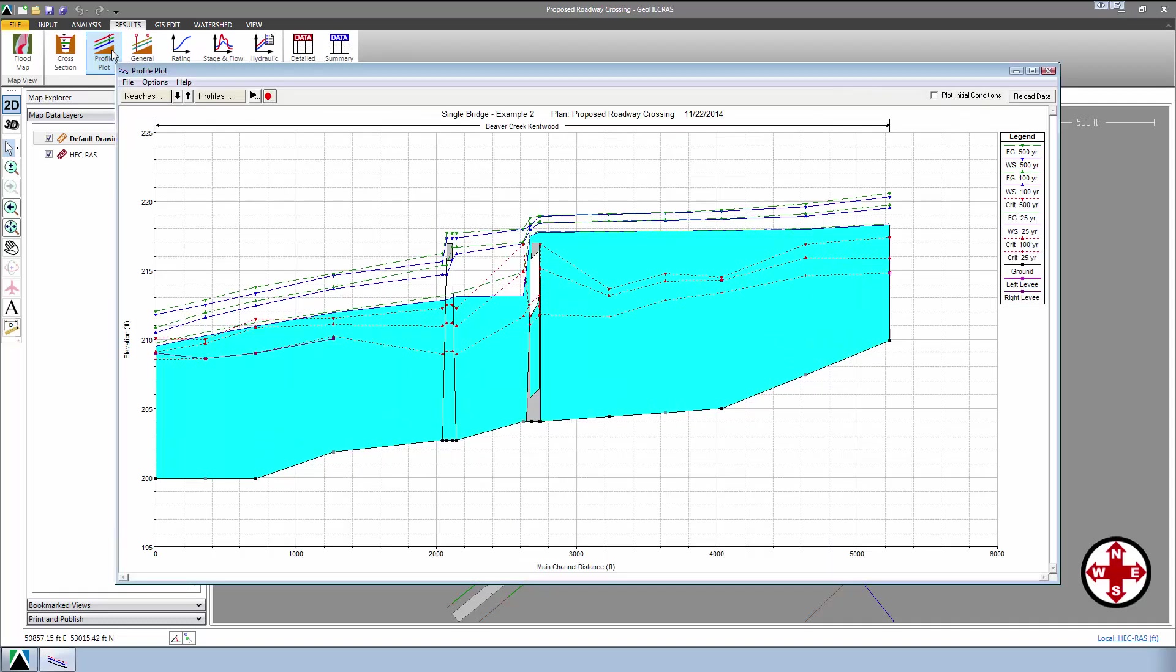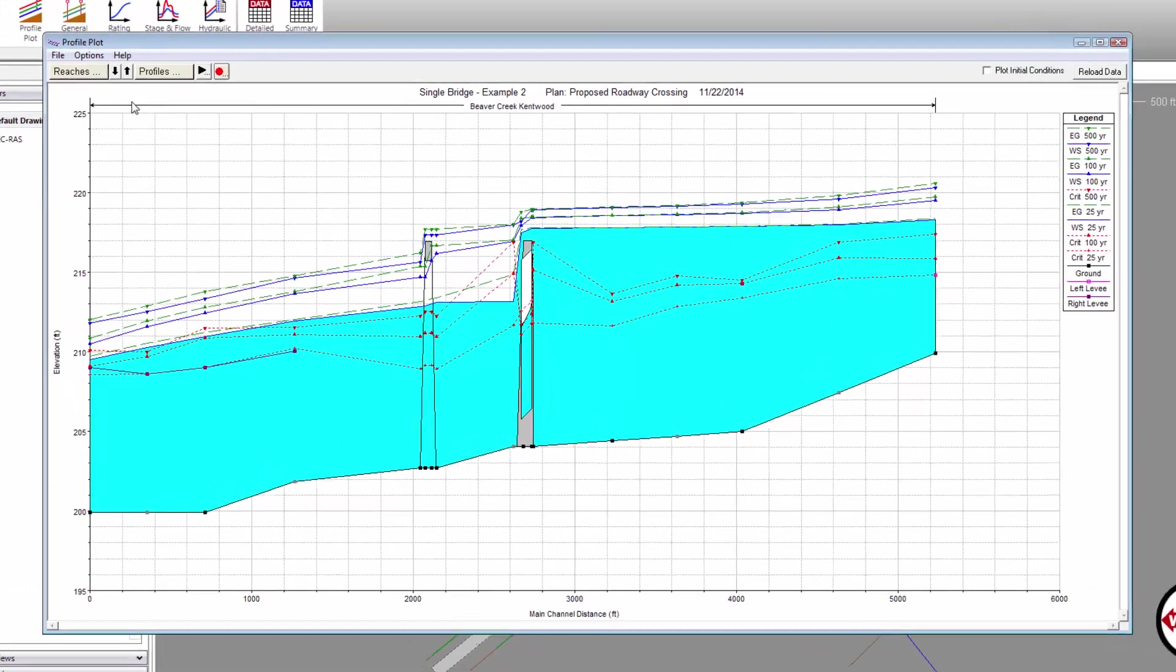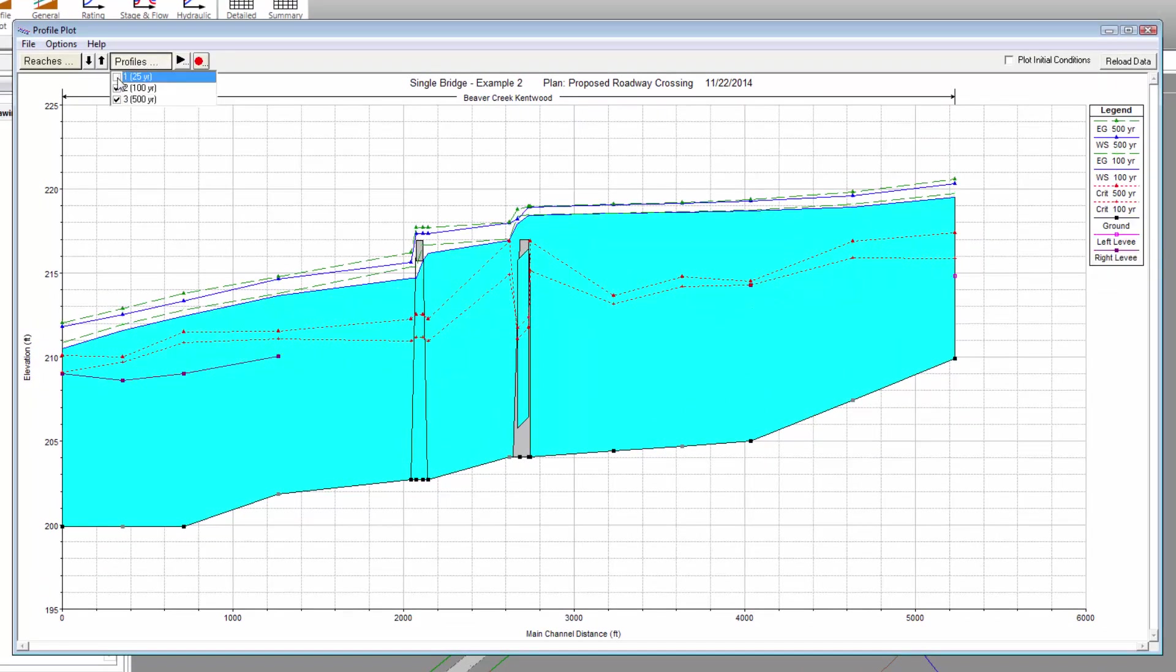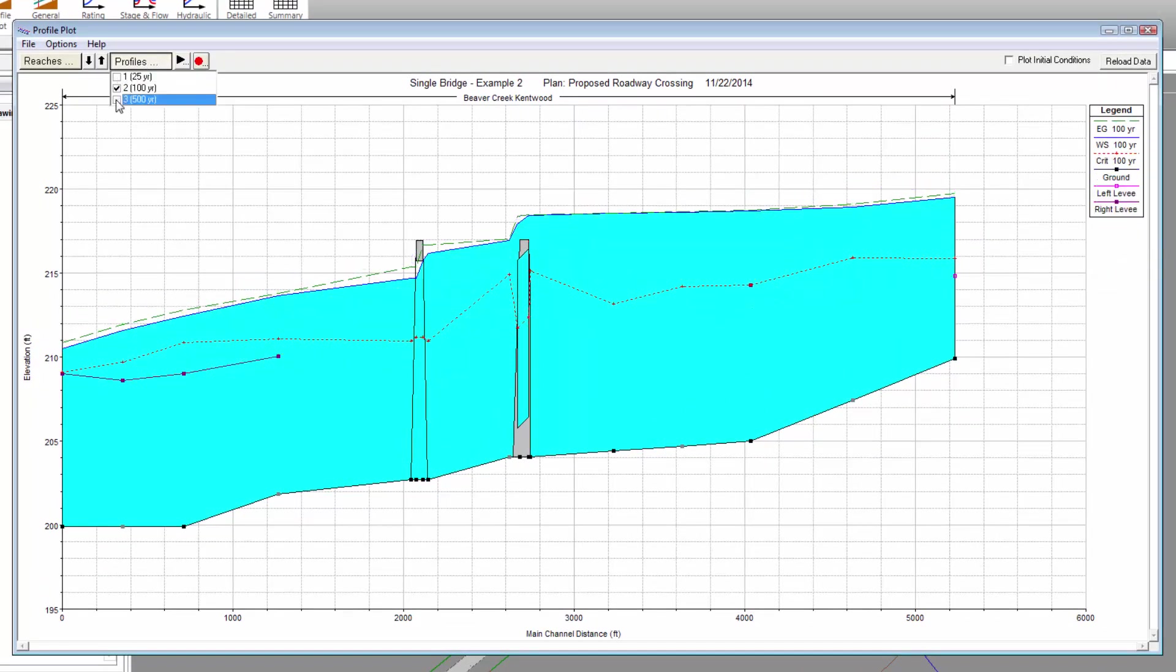This will display the Profile Plot results window for the current plan. Click on the Profiles drop-down entry and turn off the 25-year and 500-year flows so that we are only looking at the 100-year flow.